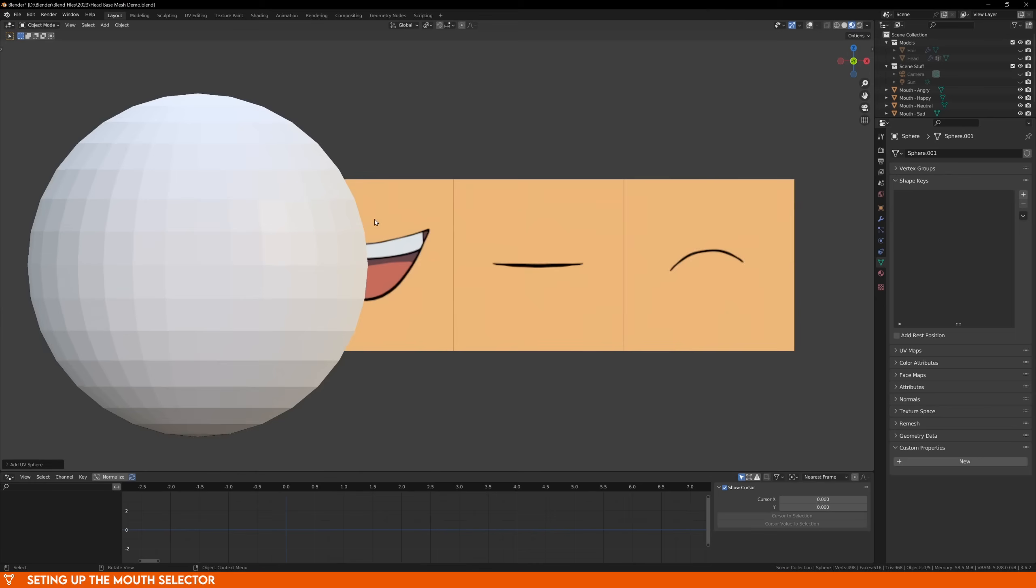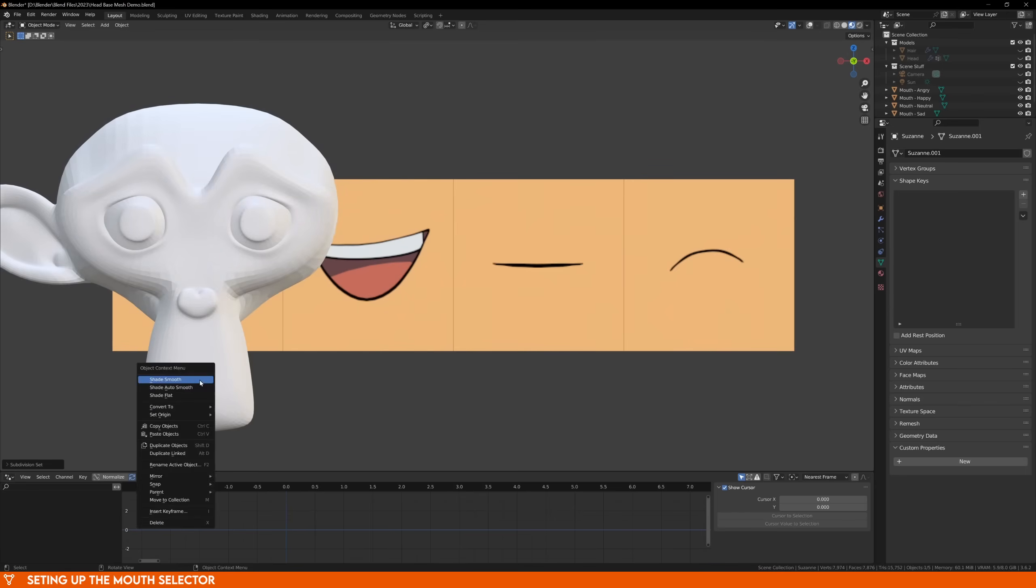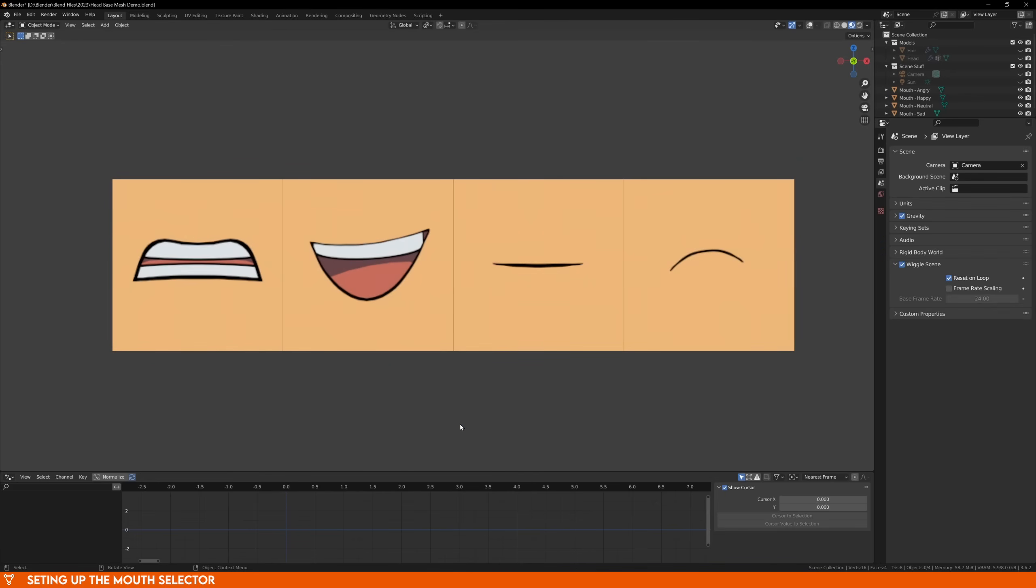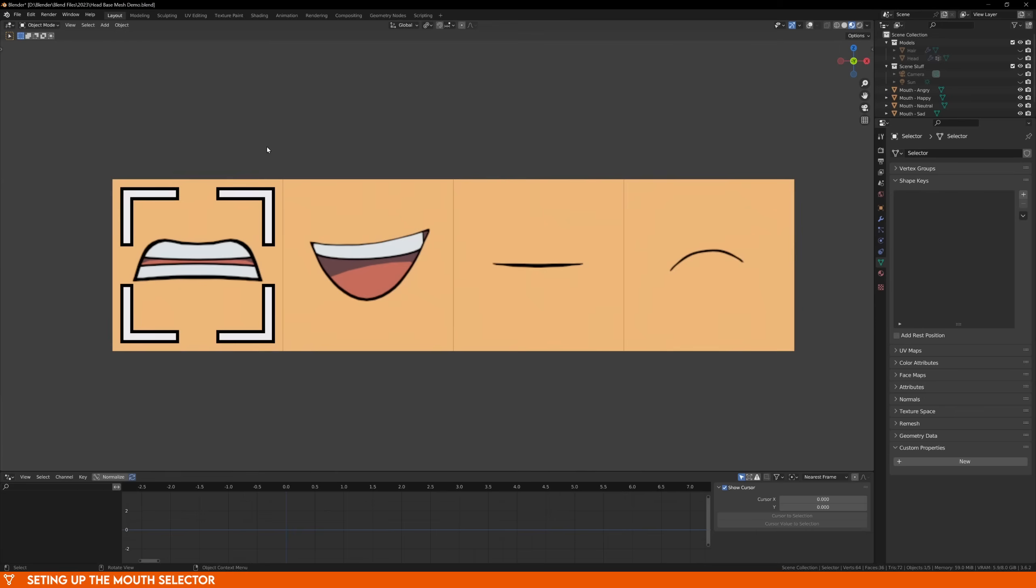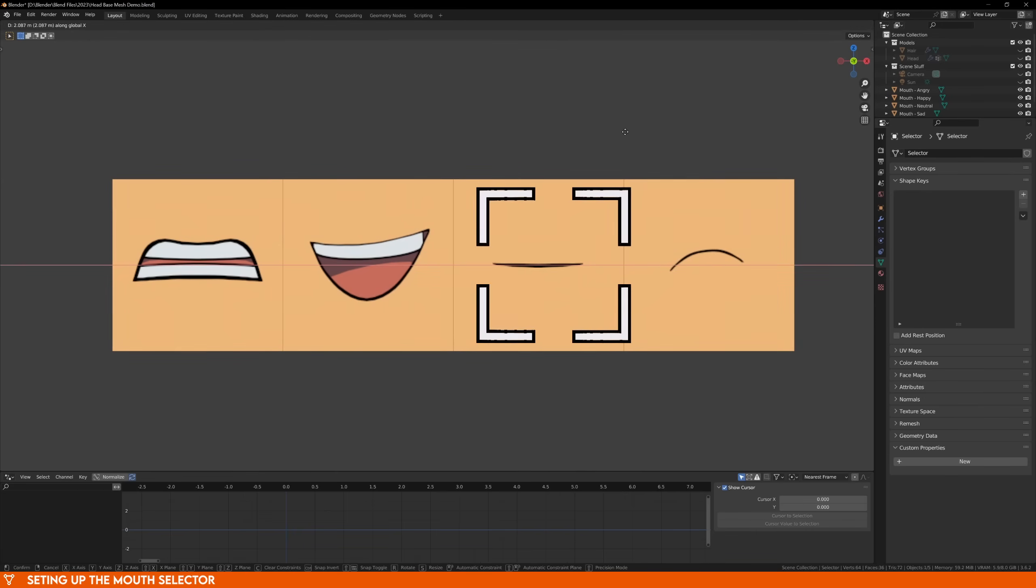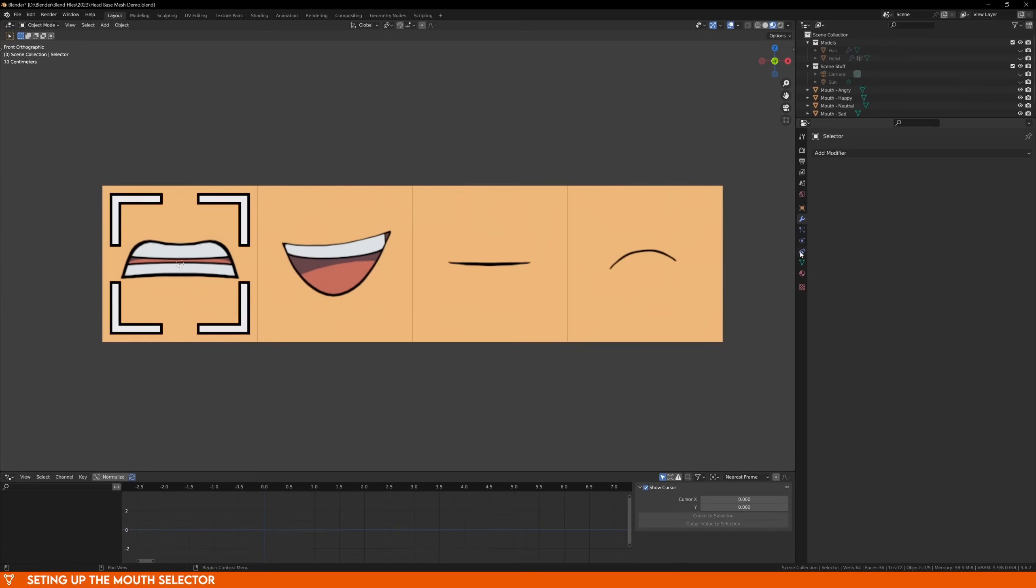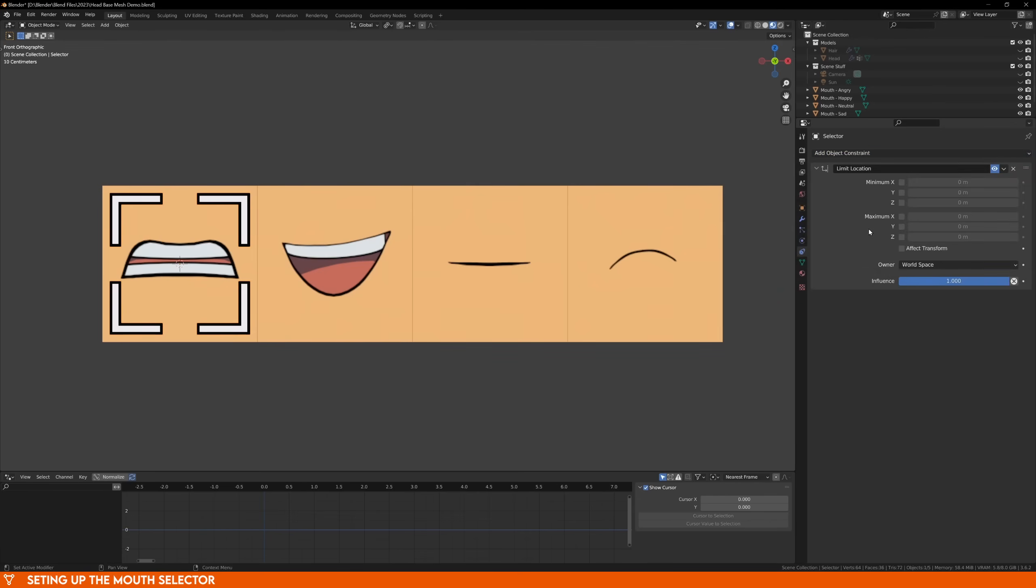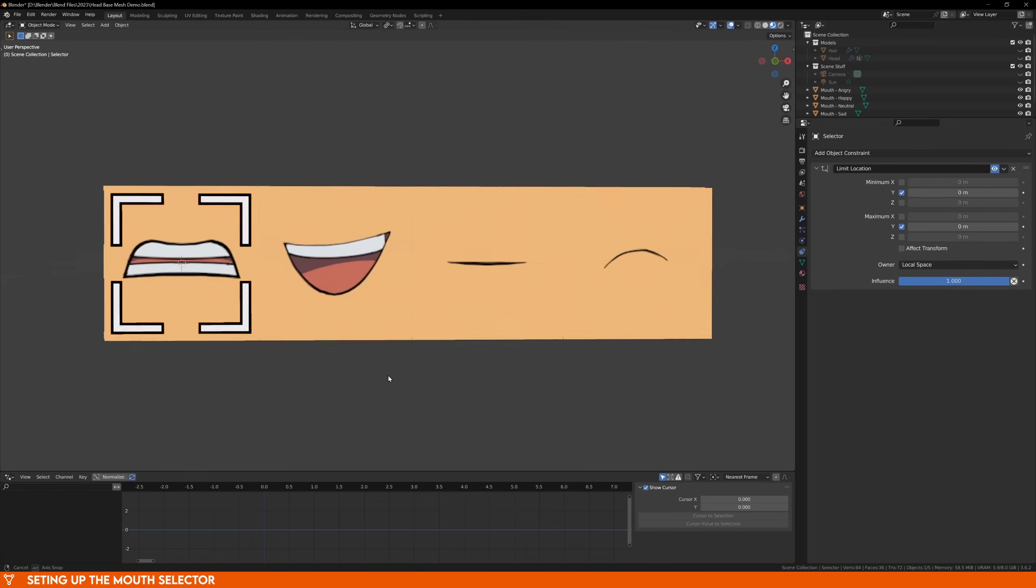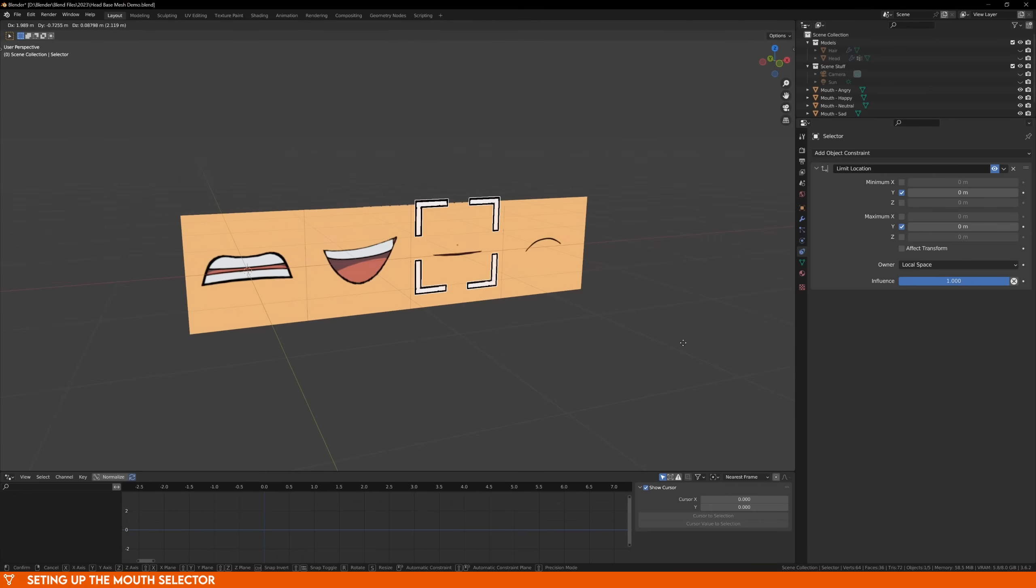Now we can add our first selector to the scene. Create a new object to be used as your selector. This can be anything you want, a cube, a sphere, a monkey, or if you want, you can append the one that I've made, you'll find it in the files you downloaded. With your selector added, we want to add a few constraints so that we can only move it on the X and Z axis. With the object selected, go to the Object Constraints tab and add the Limit Location constraint. For Limit Location, enable the checkbox for both Minimum and Maximum Y, and make sure that it's set to 0. Also change the Owner to Local Space.